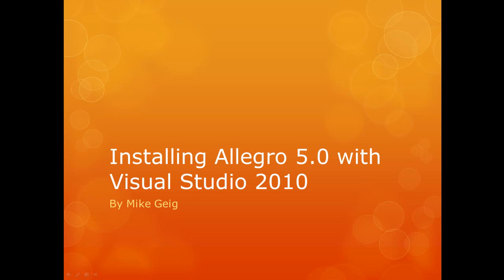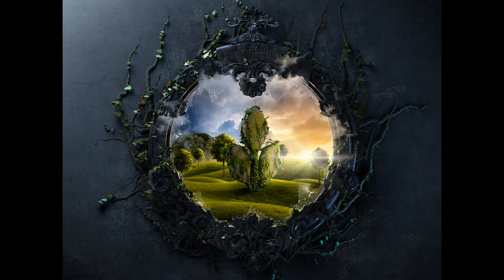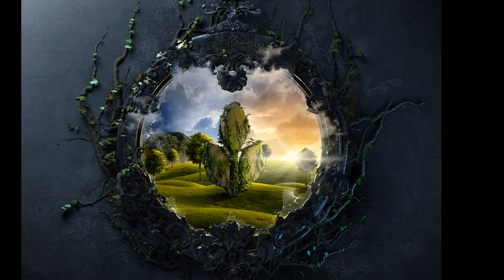Hello, my name is Mike Gagg. We're going to look at installing Allegro 5.0 with Visual Studio 2010. There's many different ways you can acquire Allegro 5.0. You can get the source code for it and compile it yourself, or you can download it pre-compiled, which is what I've done.